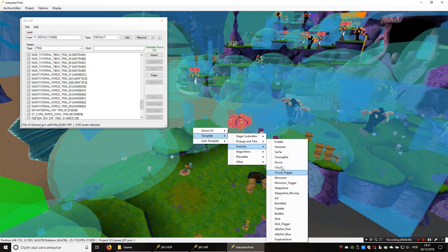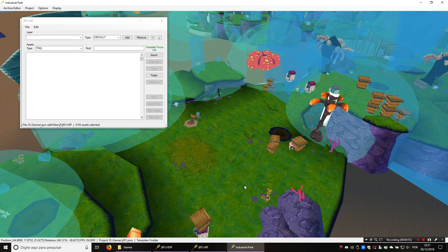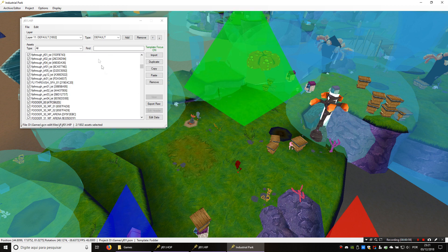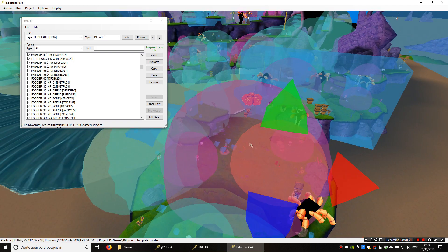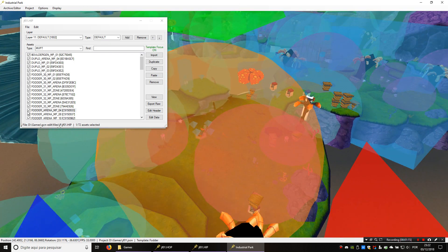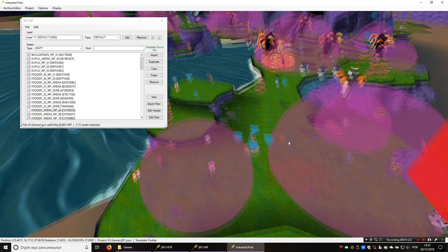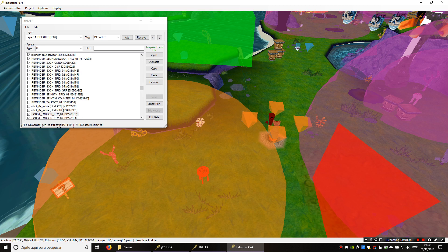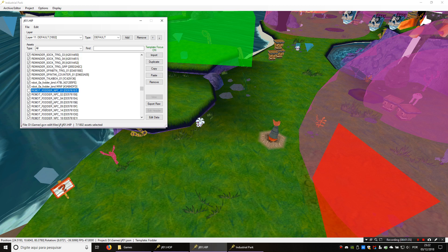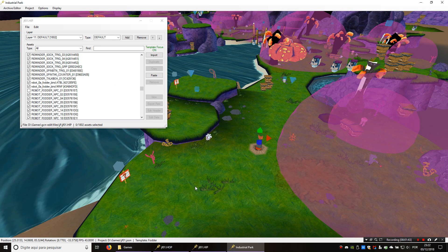Here you can see enemies and we're going to place this one right here. Now if you take a look in the archive editor you're going to see that there are two assets which were placed: the fodder and the MVPT. I'm just going to turn some of these off — this is from the other fodder. Let me turn off the triggers too, and hide all of these. Remember you can just click on the checkbox to hide them. This doesn't delete the asset and they will still be in the game; they just won't show up here.